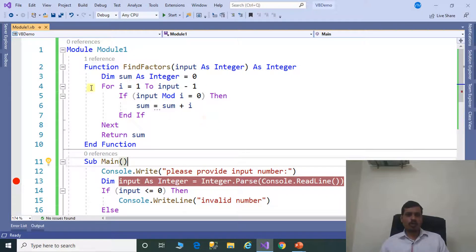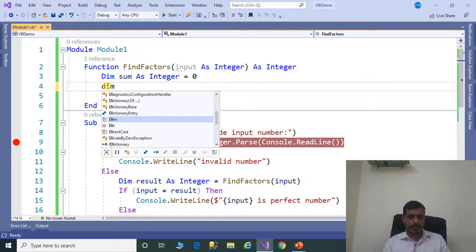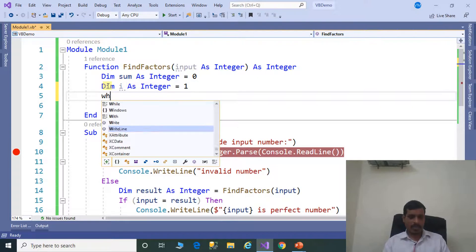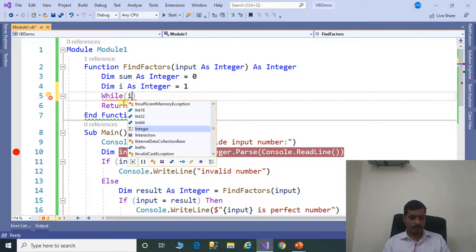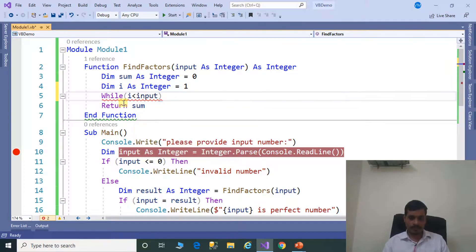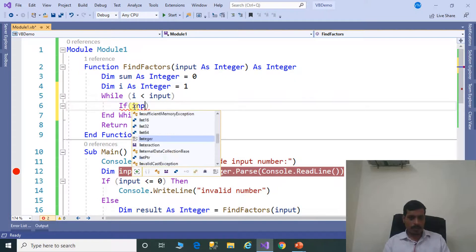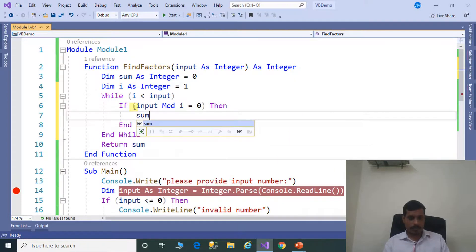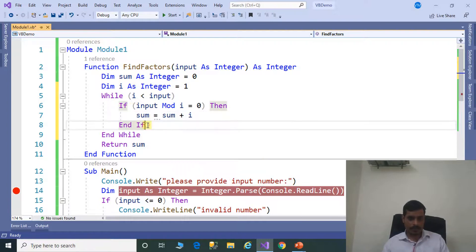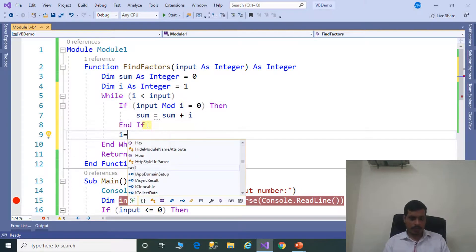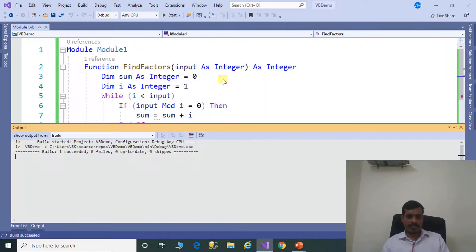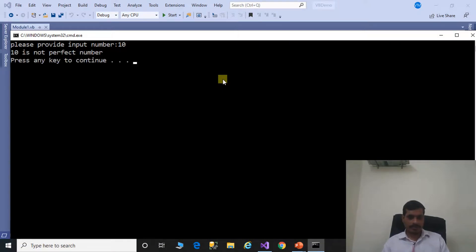Now we will try this program with a while loop. Remove the for loop. Declare i variable: dim i as integer = 1. While i less than input, if input mod i equals 0 then sum = sum + i. Increment i: i = i + 1. Execute this program without debugging, Control+F5. Enter 28 — 28 is a perfect number. Control+F5, enter 10 — 10 is not a perfect number.